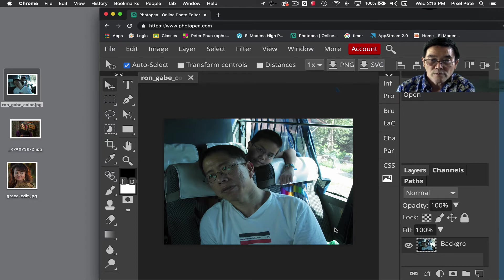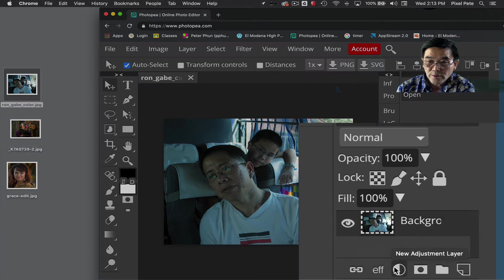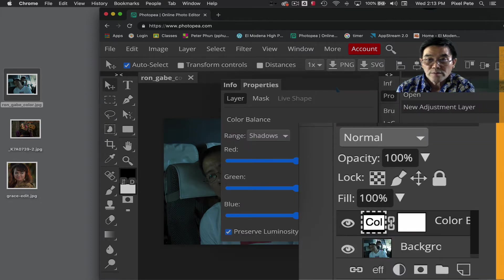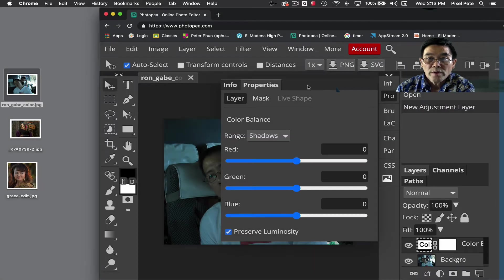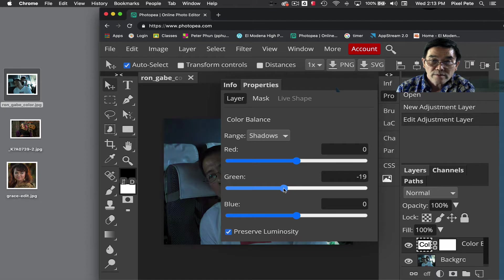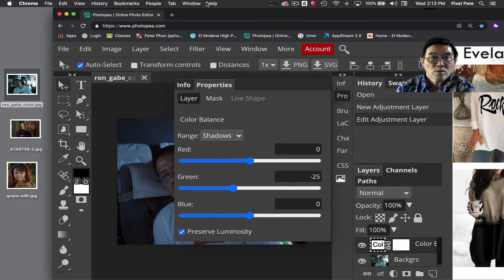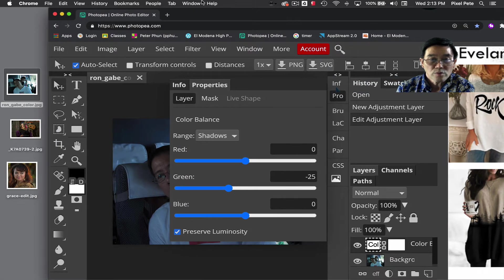The first thing I would do is go under the new adjustment layer, click on it, and choose Color Balance. When that comes up, I'm going to move the slider to the left. By moving the slider to the left, you can see that the t-shirt now is more of a neutral color.